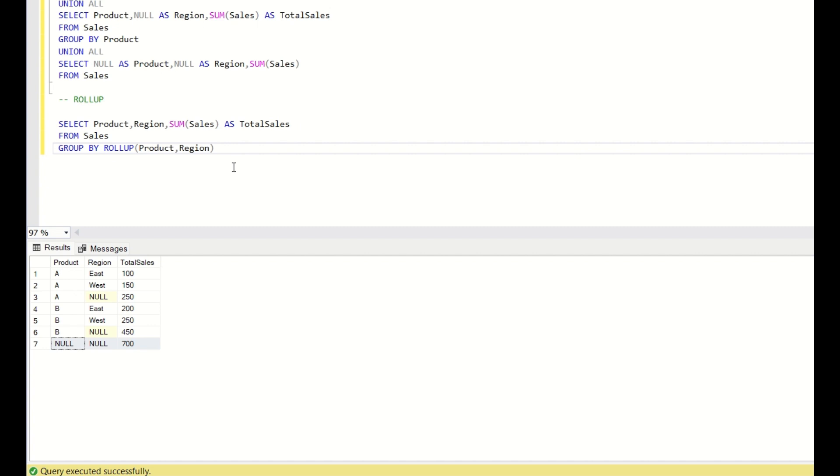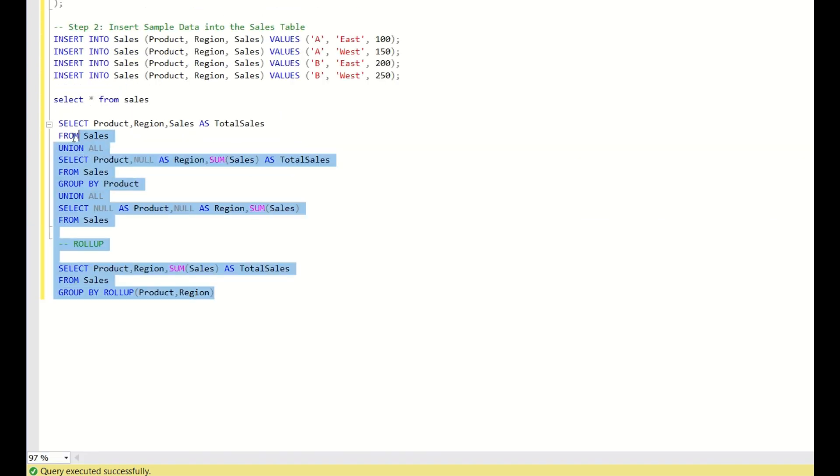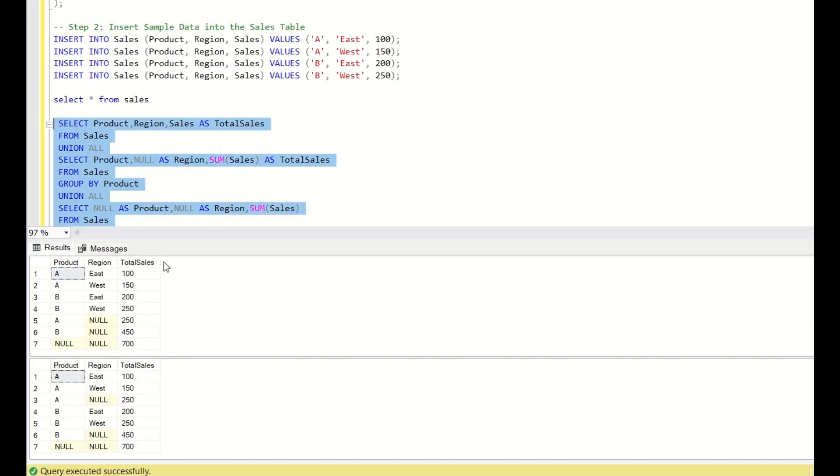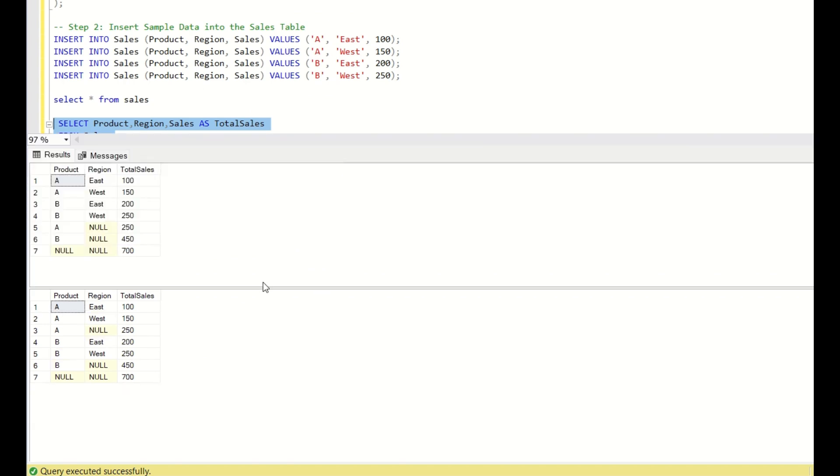Let us see whether both these values are giving the same or not. Now, if you see both of these are giving the same results. Just the row number is shuffled here and there. But both of them are giving the same results.